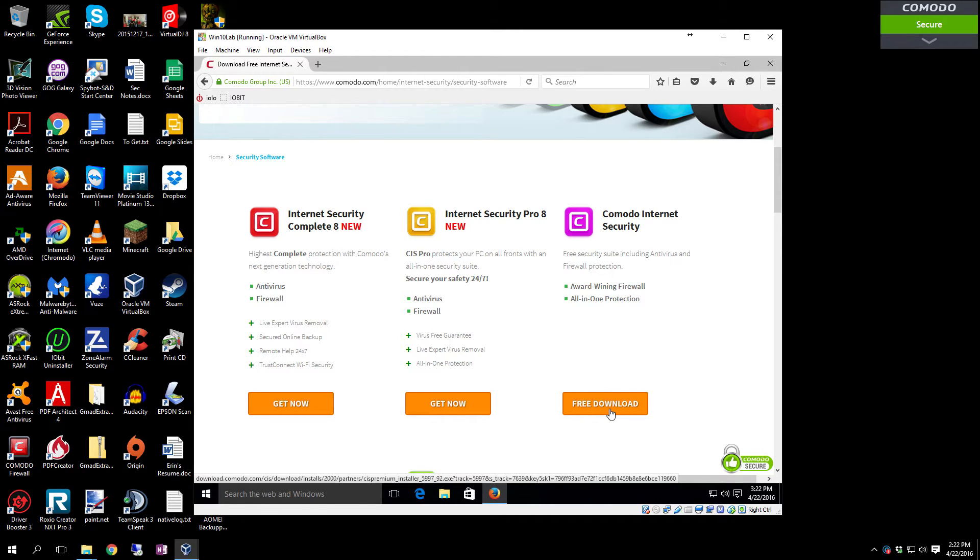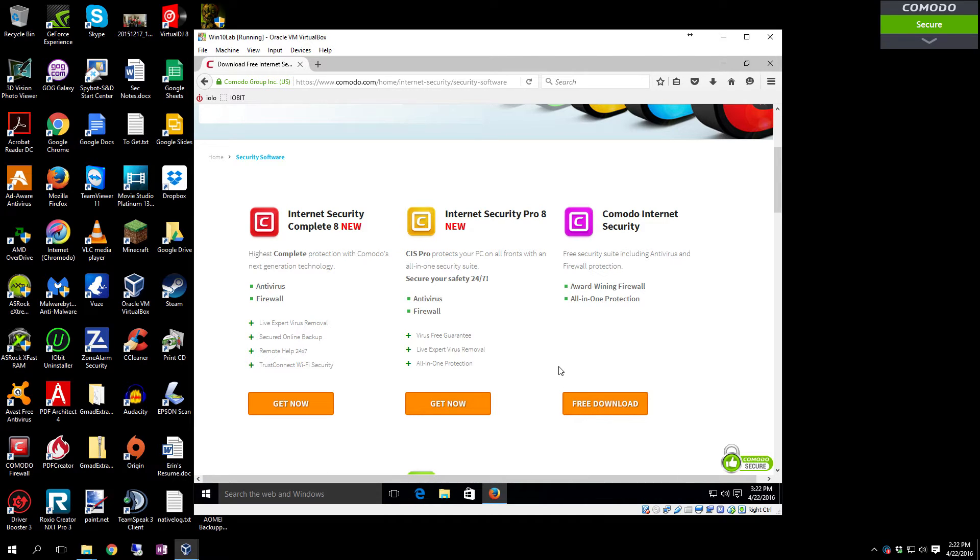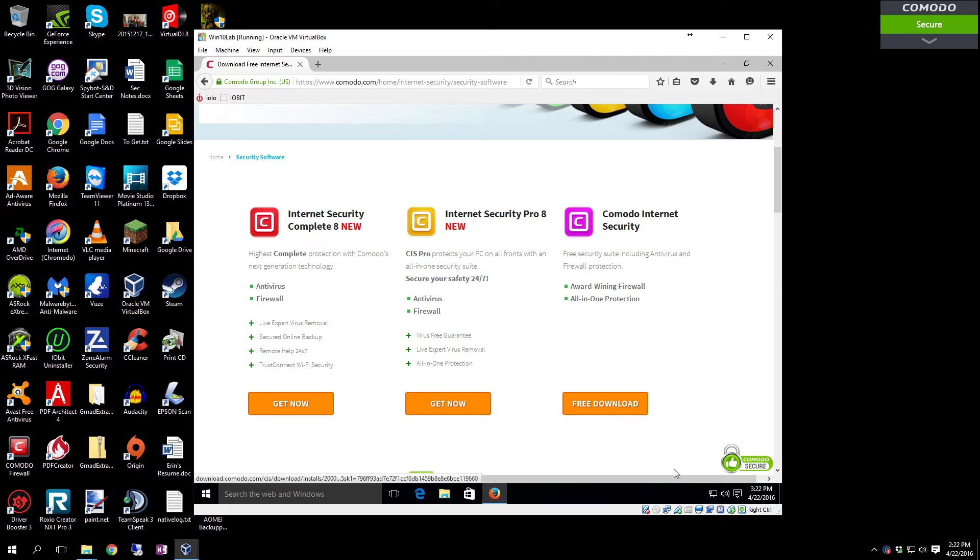Not really too worried about those. The free one has pretty much everything anyway, so we're gonna go with that one. If you click the free button, you can download the antivirus and firewall and HIPS all in one package.